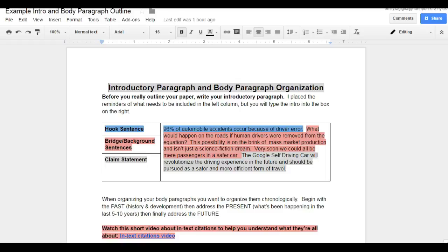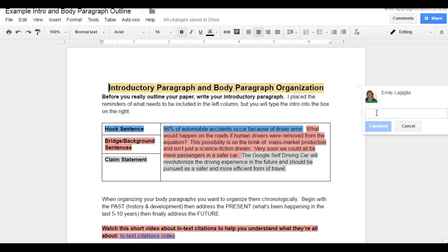Okay everybody, welcome back to another YouTube video. We're finally ready to write the final draft of the research paper. Once you've received your intro paragraph and body paragraph organization back from me, you're going to see a lot of comments in the margins. Pay attention to those comments because they are there to help make sure that as you write the final draft your grade is going to be outstanding.